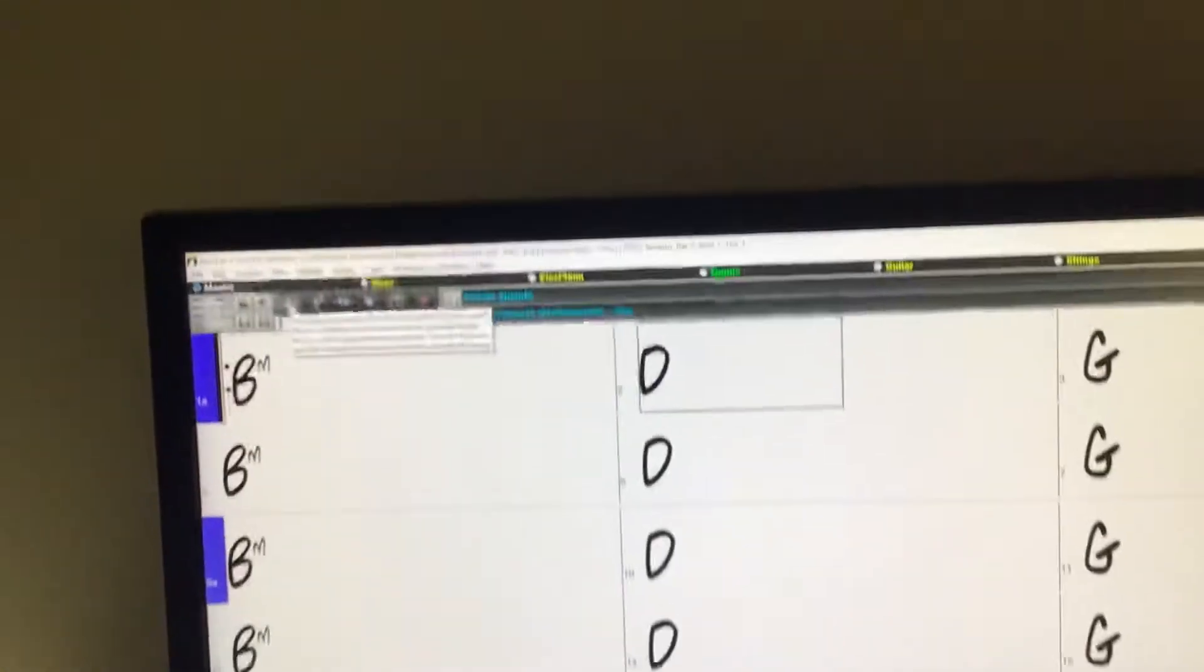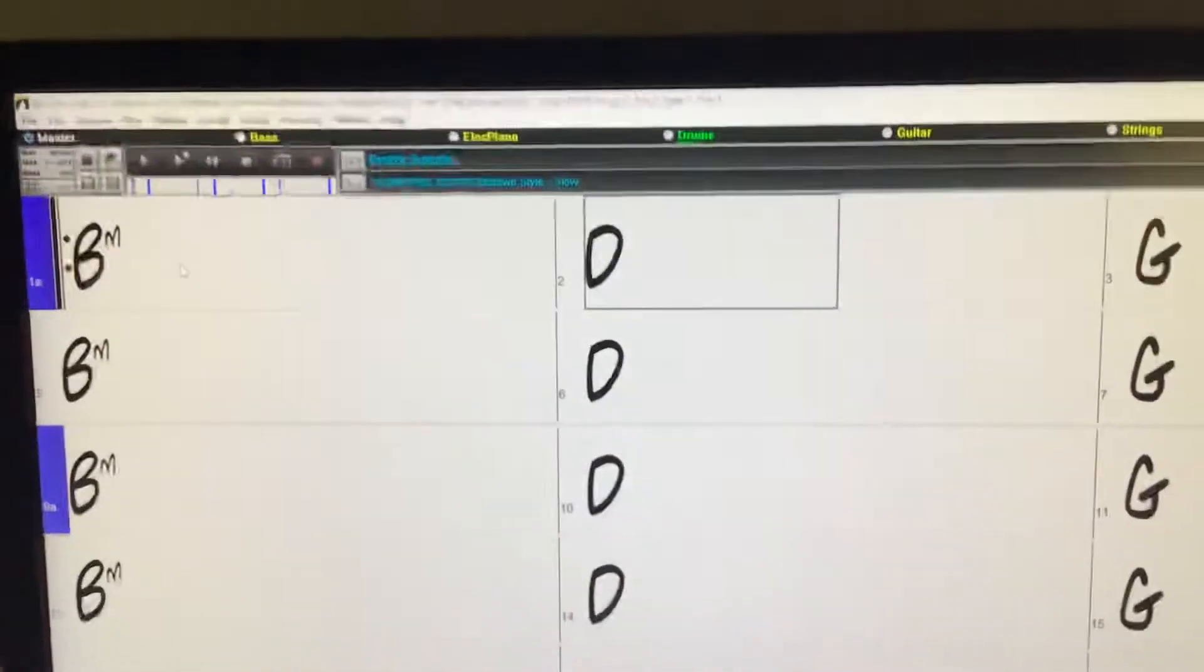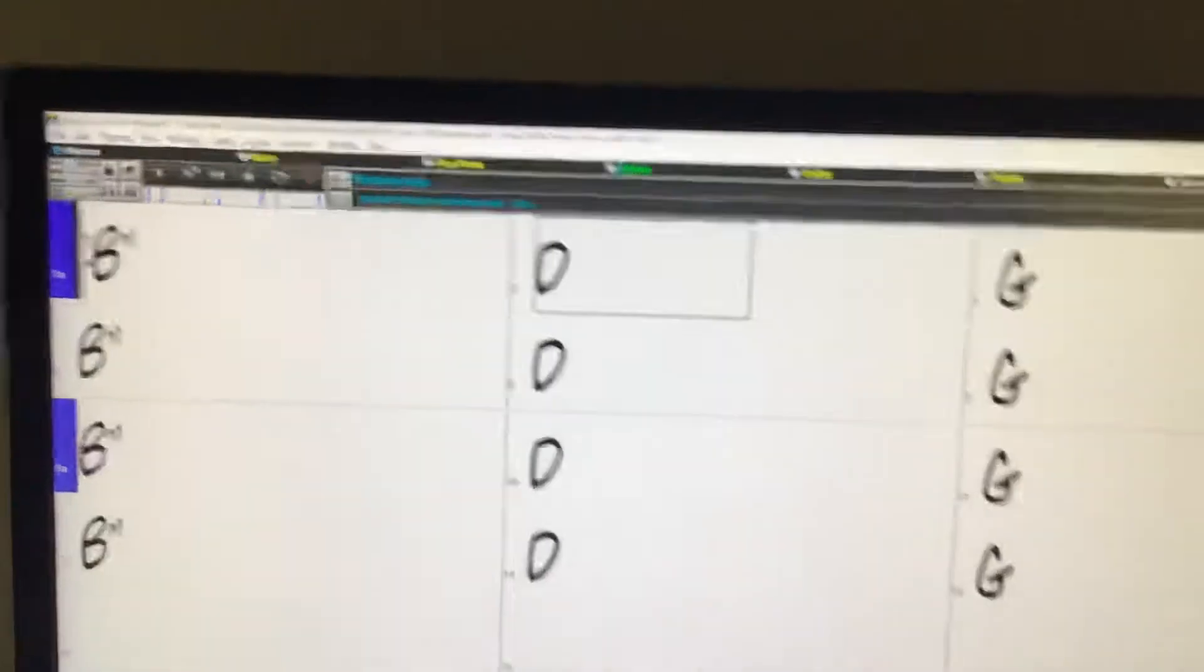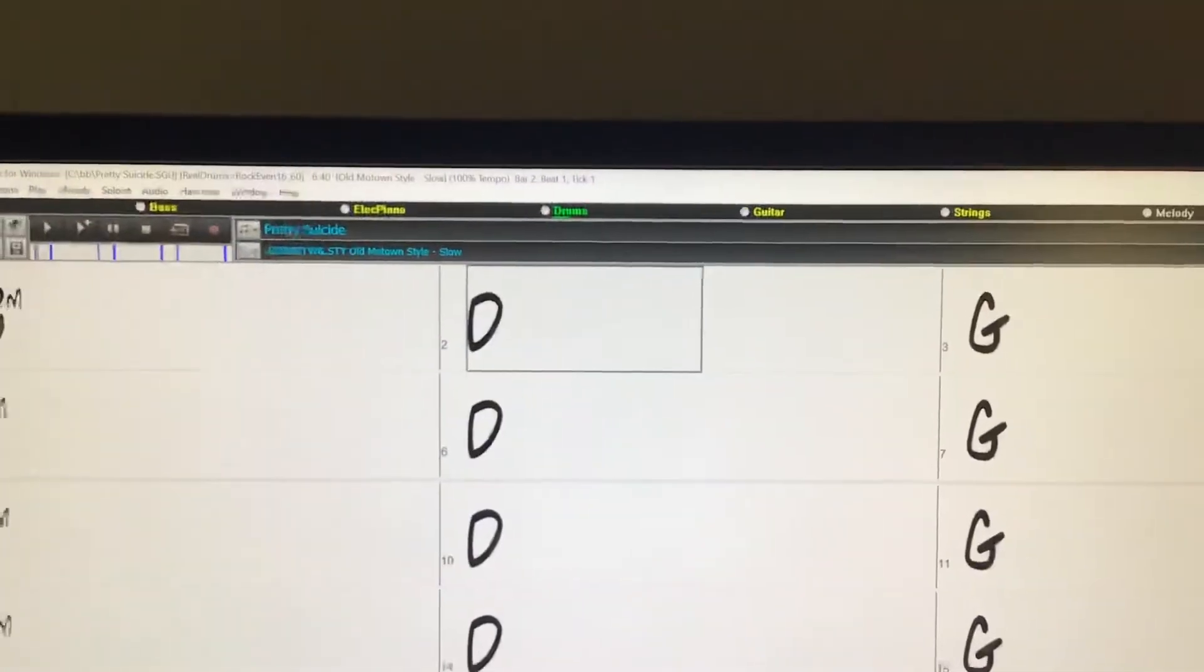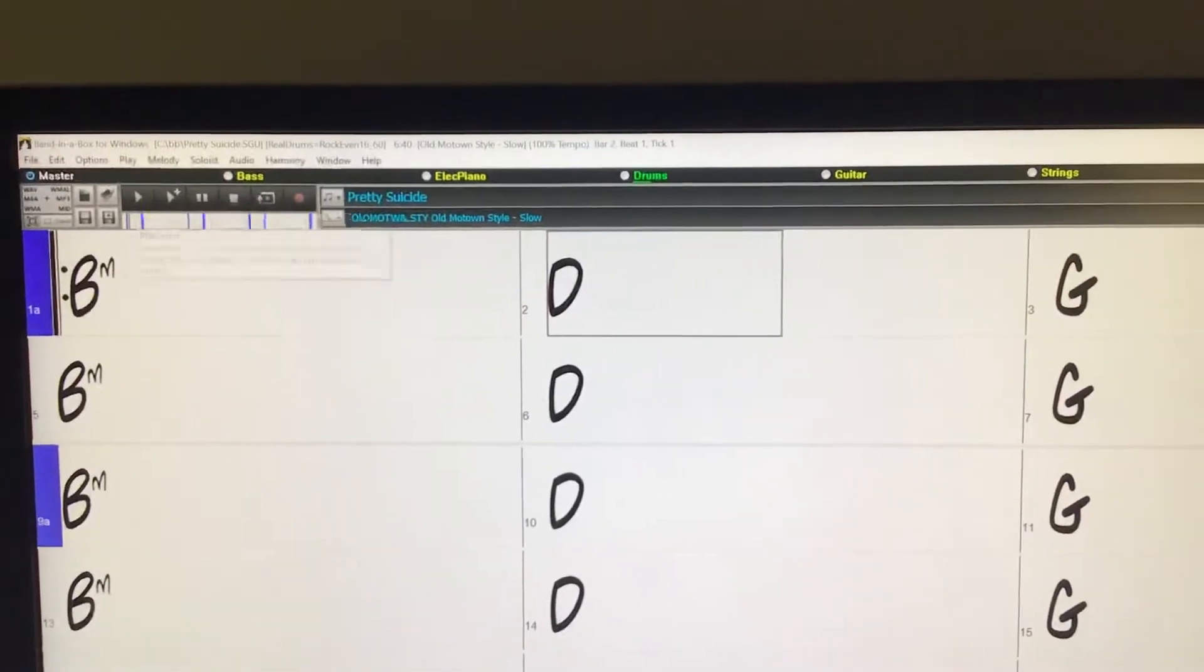Okay so I'm here in Band in a Box for Windows and what I've got is a song called Pretty Suicide. I wrote it years ago and it sounds like this.